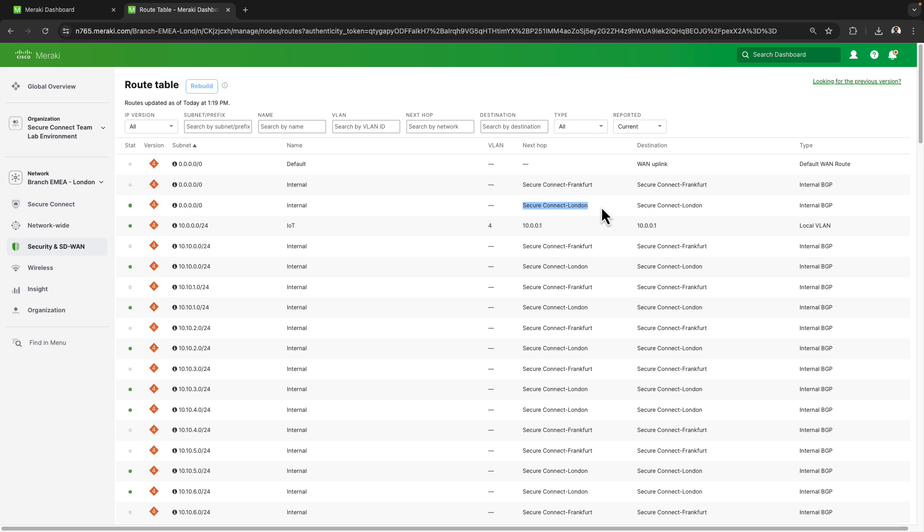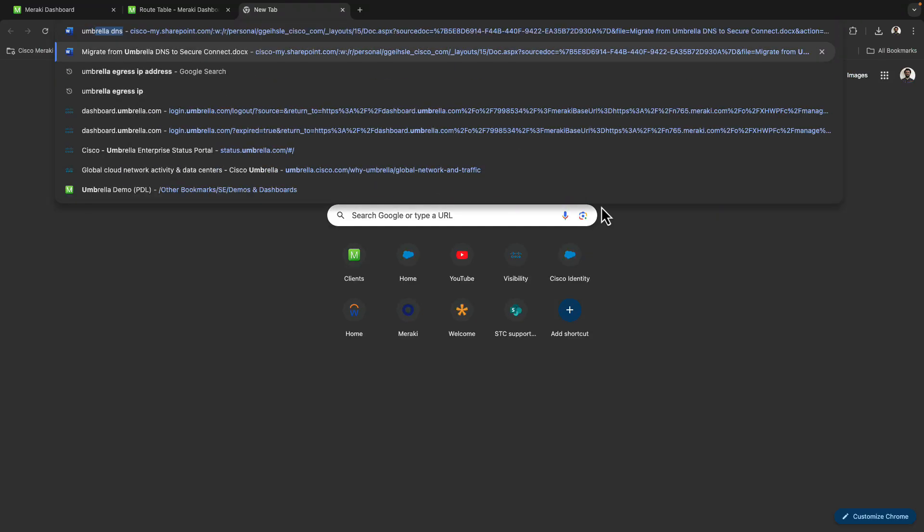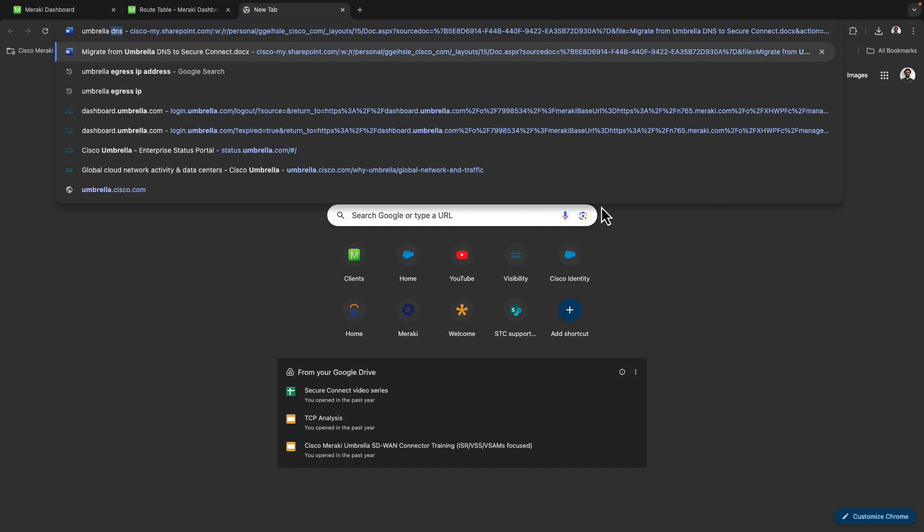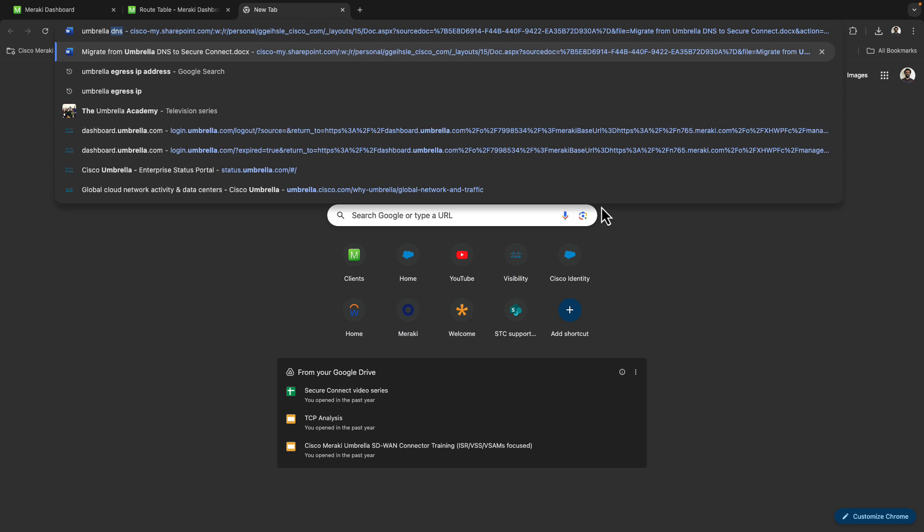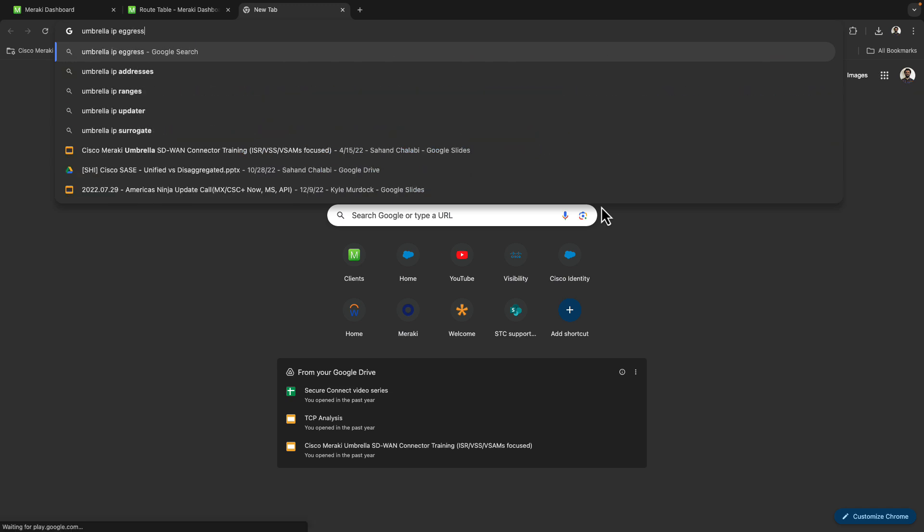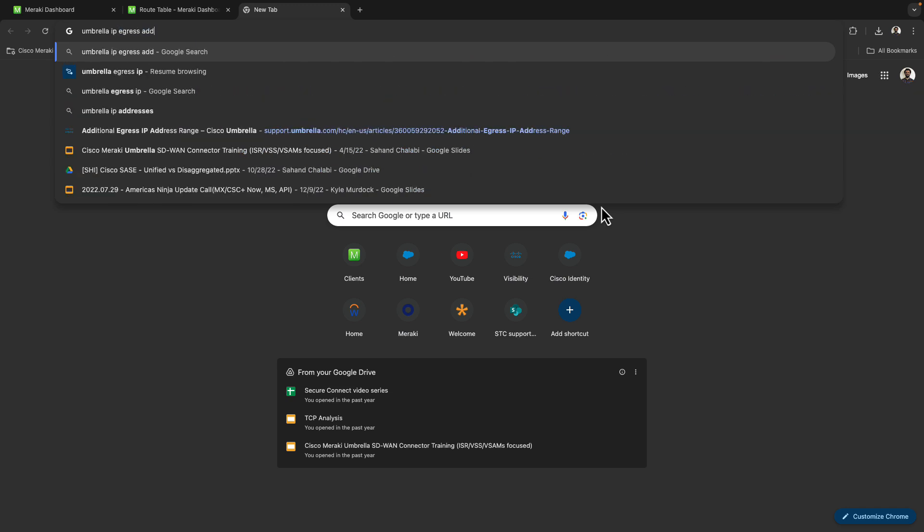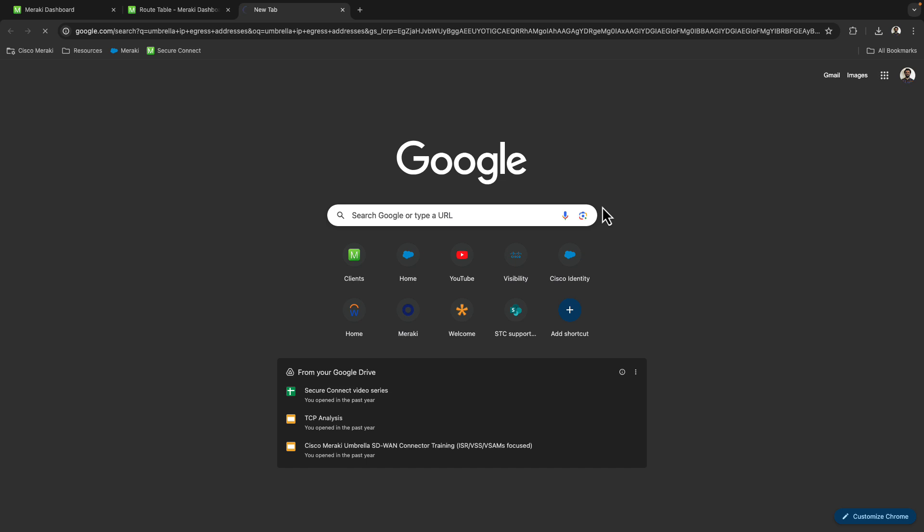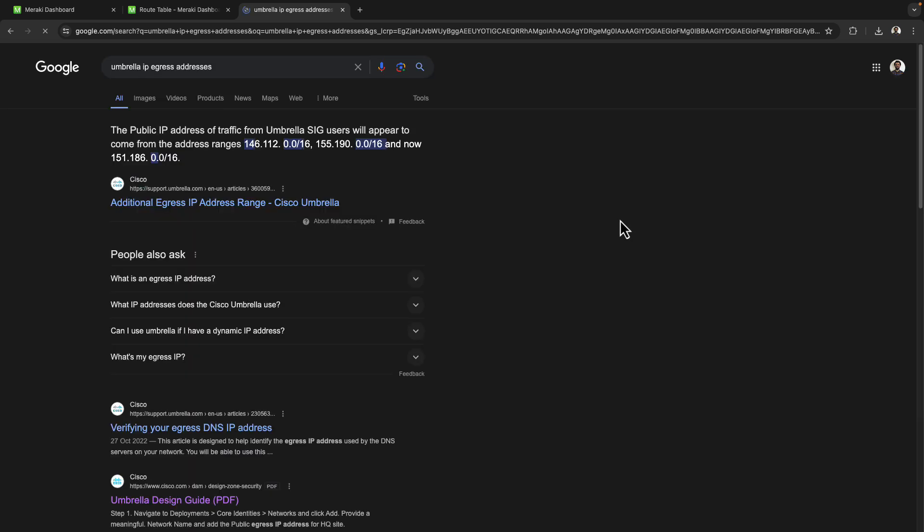Now, if I wanted to verify that traffic is actually egressing through the Secure Connect cloud service, I'll need to know which IP address ranges traffic could NAT from. I'll open up a new tab and look for Umbrella IP egress addresses. We'll see here that the public address of traffic through the Umbrella SIG service, which is also used by Secure Connect, could be anything in the 146.112.0.0/16 address range, 155.190.0.0/16 address range, and also the 151.186.0.0/16 address range.